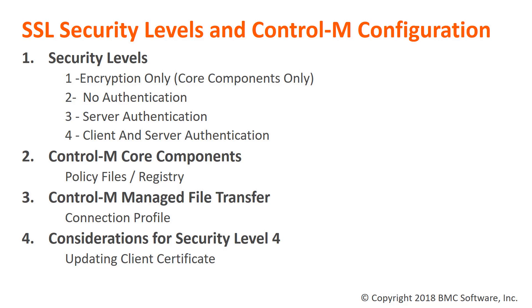This is only available for communication between core components such as Enterprise Manager to Control-M Server and Control-M Server to Control-M Agents.